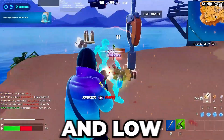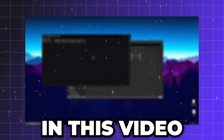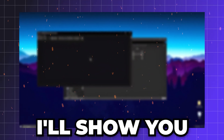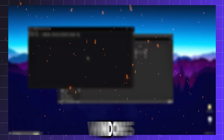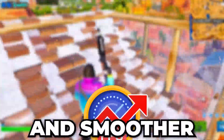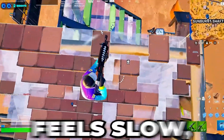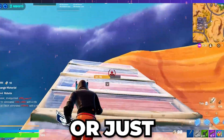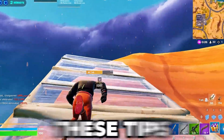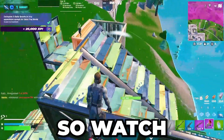Are you tired of lag, stutters, and low FPS in your favorite games? In this video, I'll show you how to optimize Windows for gaming so you can get more FPS and smoother gameplay. Whether your game stutters, feels slow, or just doesn't run well, these tips will help you fix it.